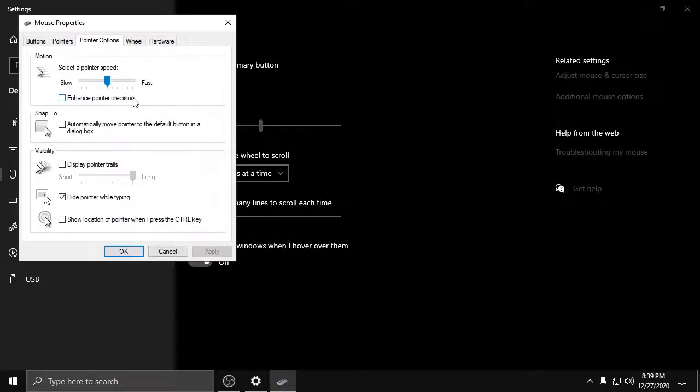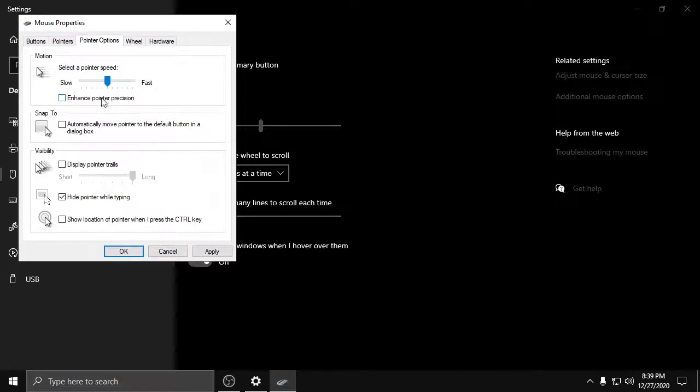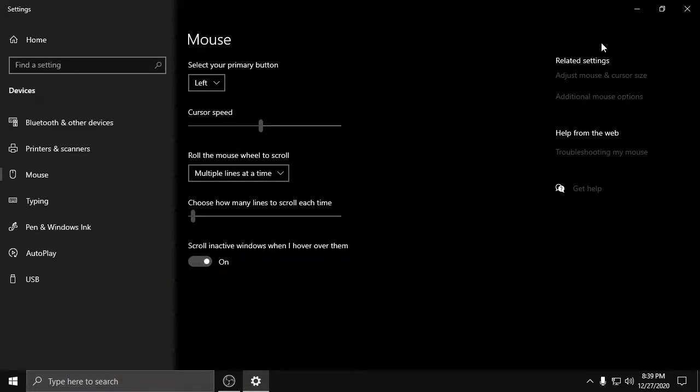Enhance Pointer Precision. It will be ticked by default, so you have to untick it. Then hit Apply and press OK. Now your mouse acceleration in Windows 10 will be disabled or turned off.